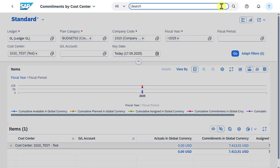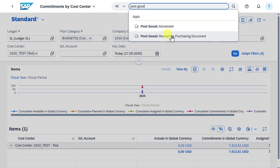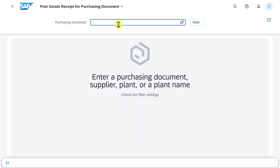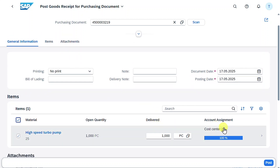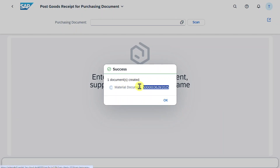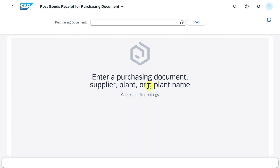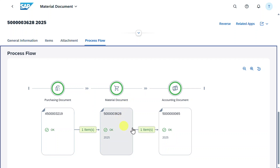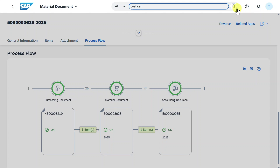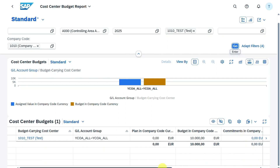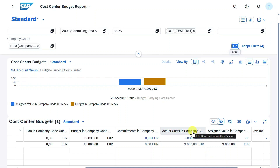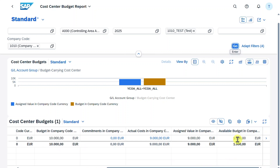Now we post the goods receipt. We go to Post Goods Received for Purchasing Document, insert the purchasing document number, select the material, and click Post. The material document is created. Inspecting it via the process flow, we can see an accounting document was also created. Going back to the Cost Center Budget Report and hitting Go again, we see the commitments reduced to zero, and scrolling right the actual costs in company code currency are now at 9,000 — leaving an available budget of 1,000.